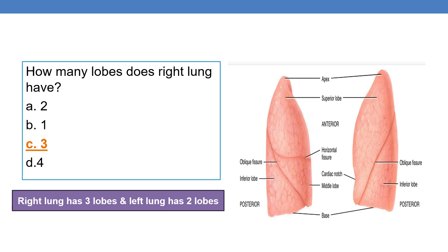How many lobes does the right lung have? The right lung has three lobes and the left lung has two lobes. This is an important point to remember, especially when we are coding lobectomies and pneumonectomy.